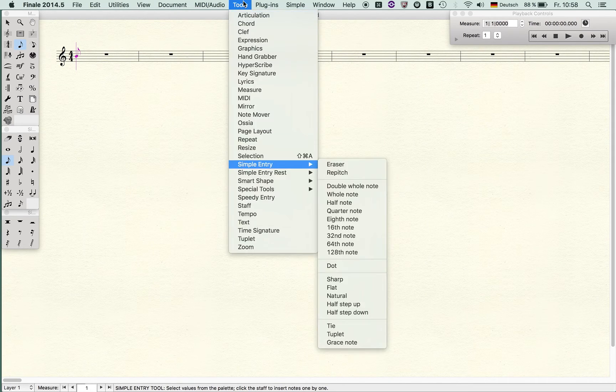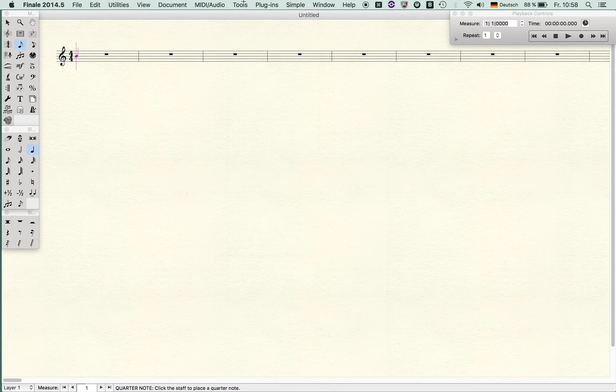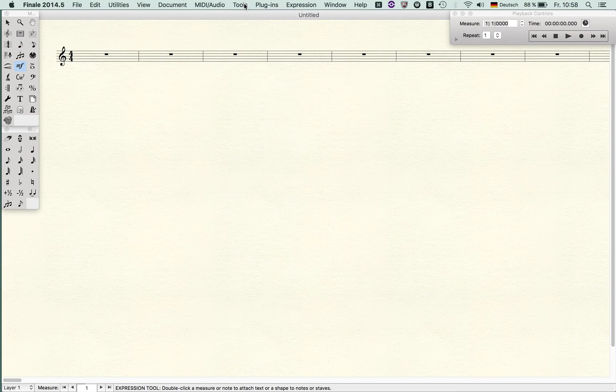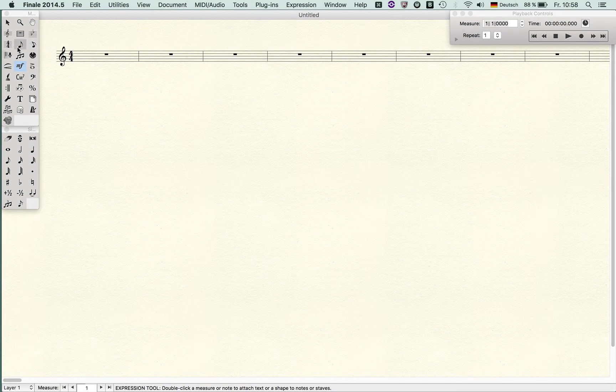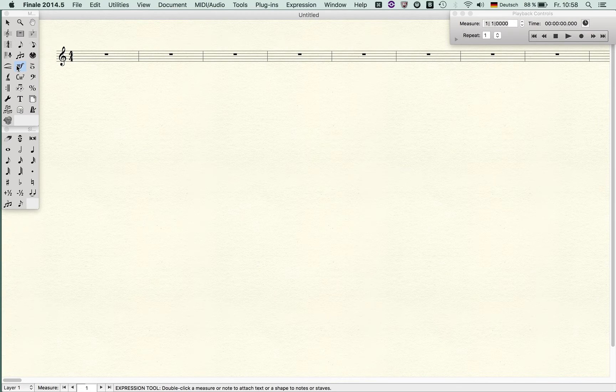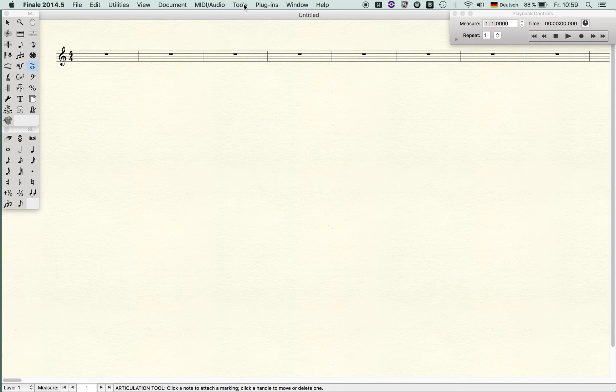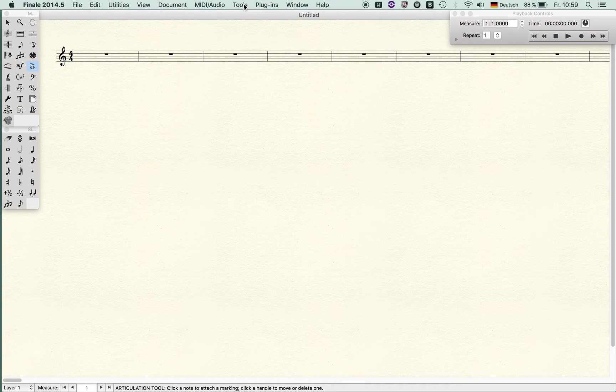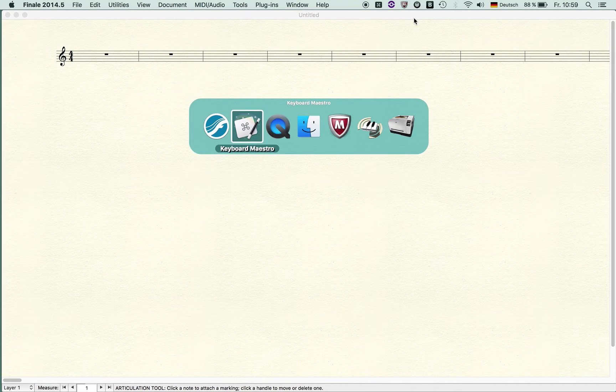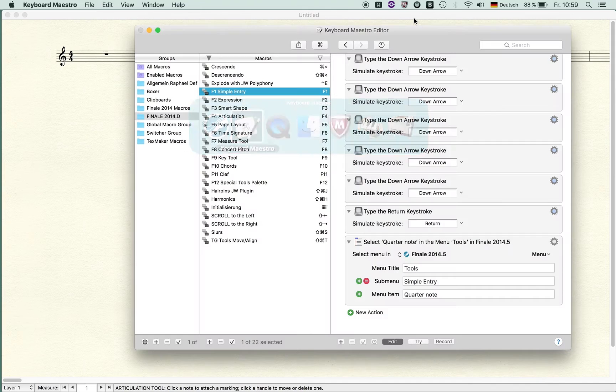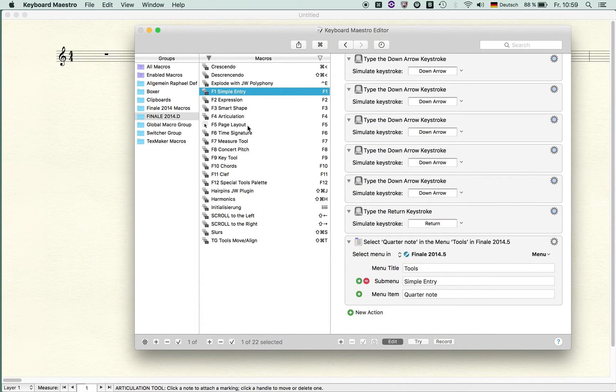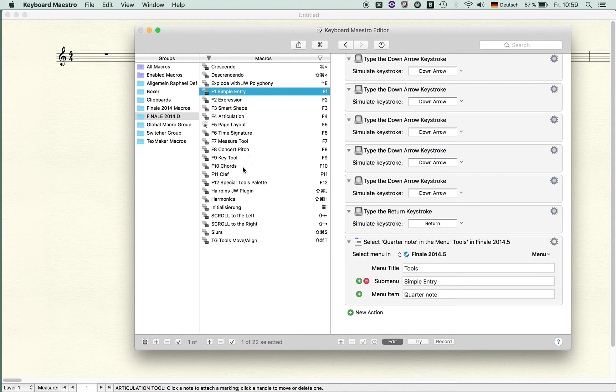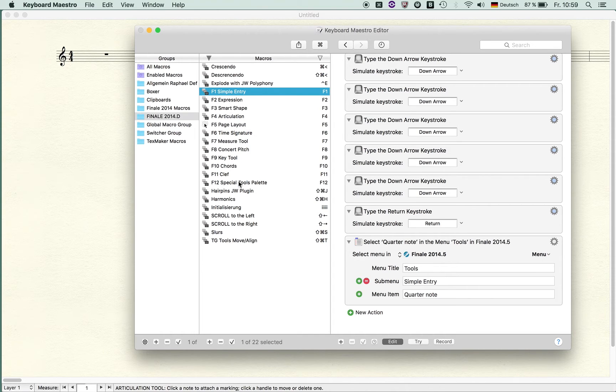If I press F2, it goes to the Expression tool. F3 is Smart Shape, F4 is Articulation, F5 is Page tool. F1 is simple entry, then Expression, Smart Shape, Articulation, Page Layout, Time Signature, Measure tool, Concert Pitch so I can switch between concert pitch and transposed view, Key tool, Chord, Clef, and Special Tools palette.